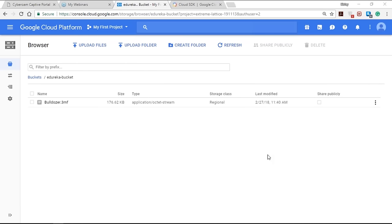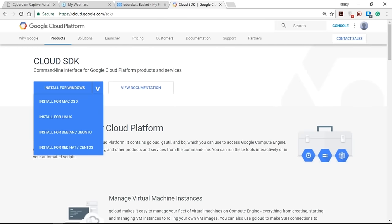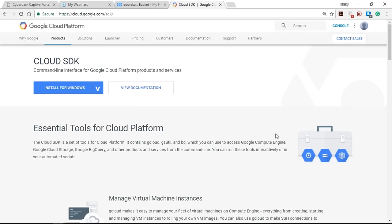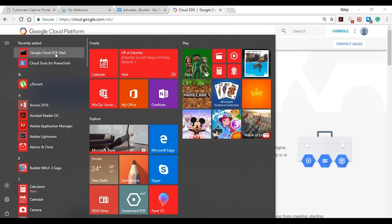Now that you've seen how to create a bucket and upload a file, the same can be implemented using gsutil commands. For that, we need to download the Cloud SDK. Cloud SDK can be downloaded from Google — search for it and you'll be redirected to the download page. You can install it for Windows, macOS, Linux, or other operating systems. I've already downloaded it, so I'll fire up the Cloud SDK shell.